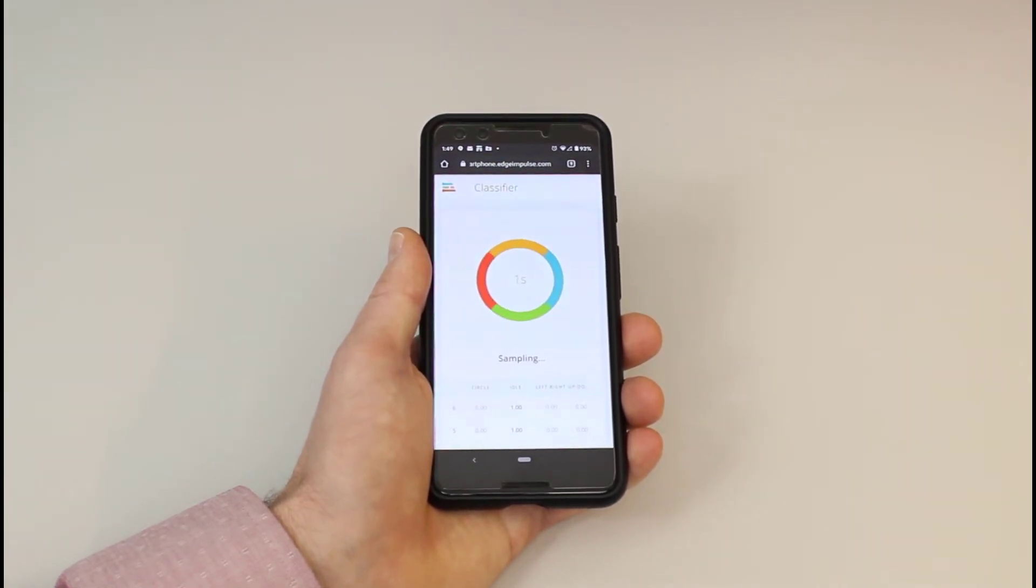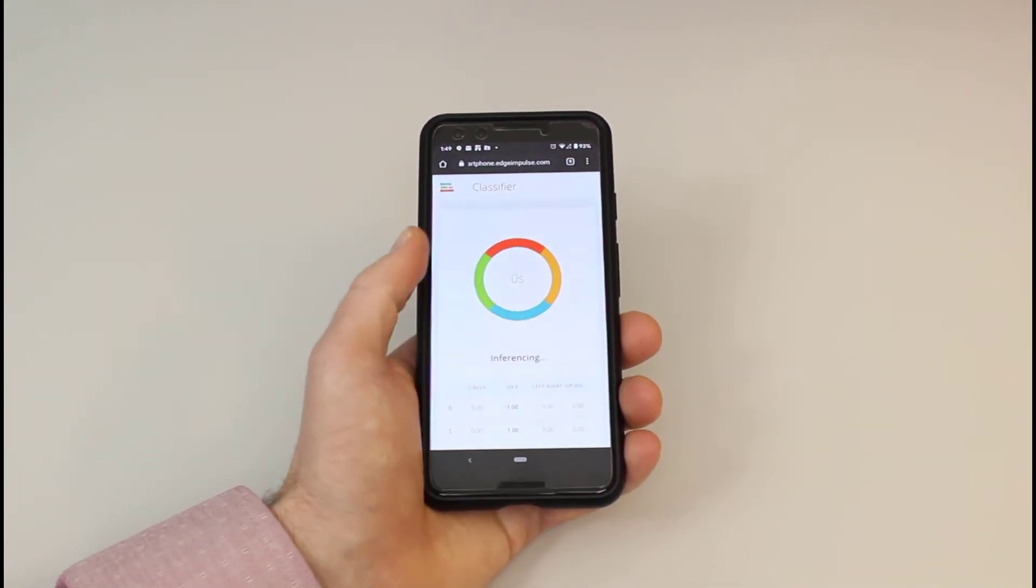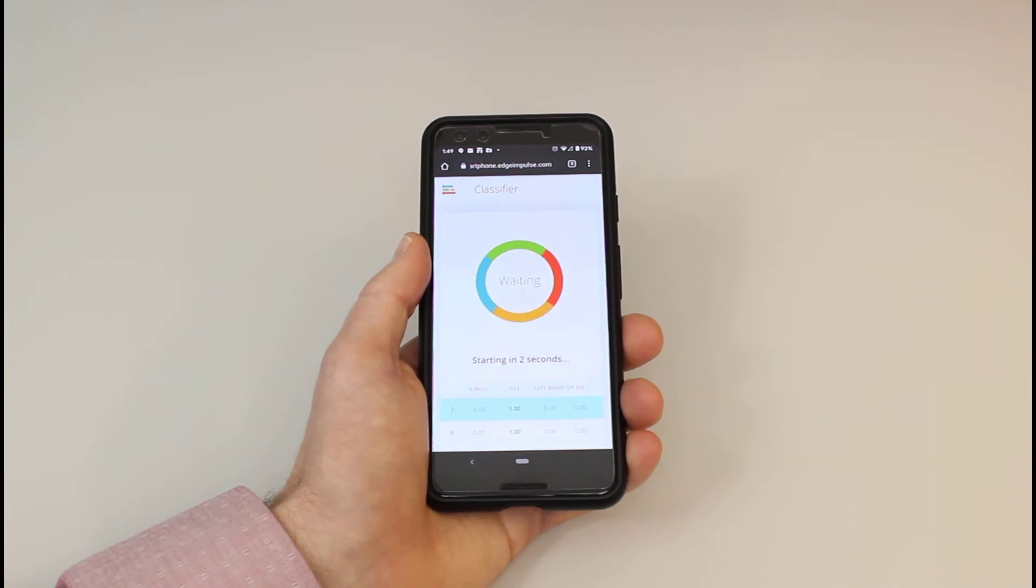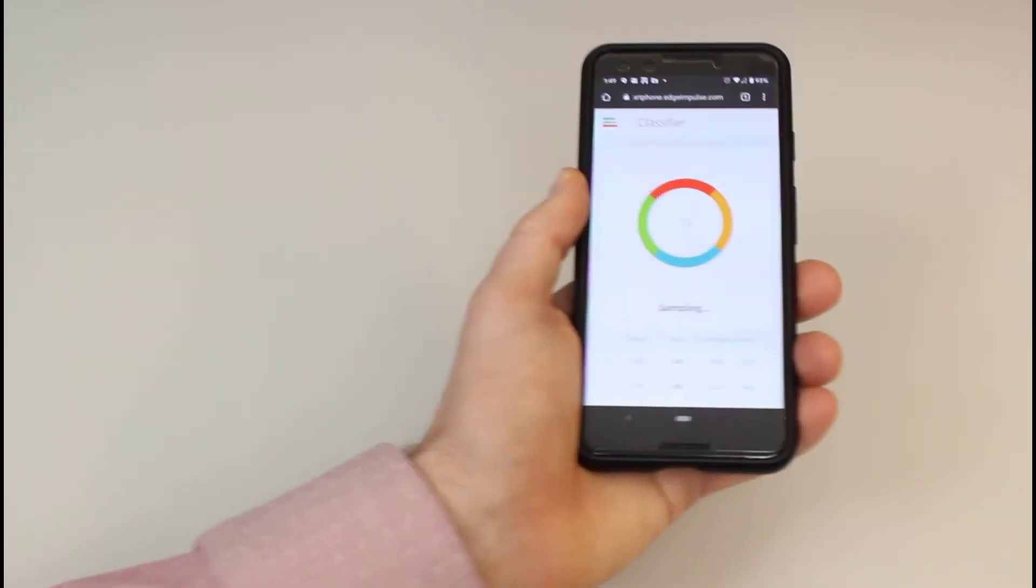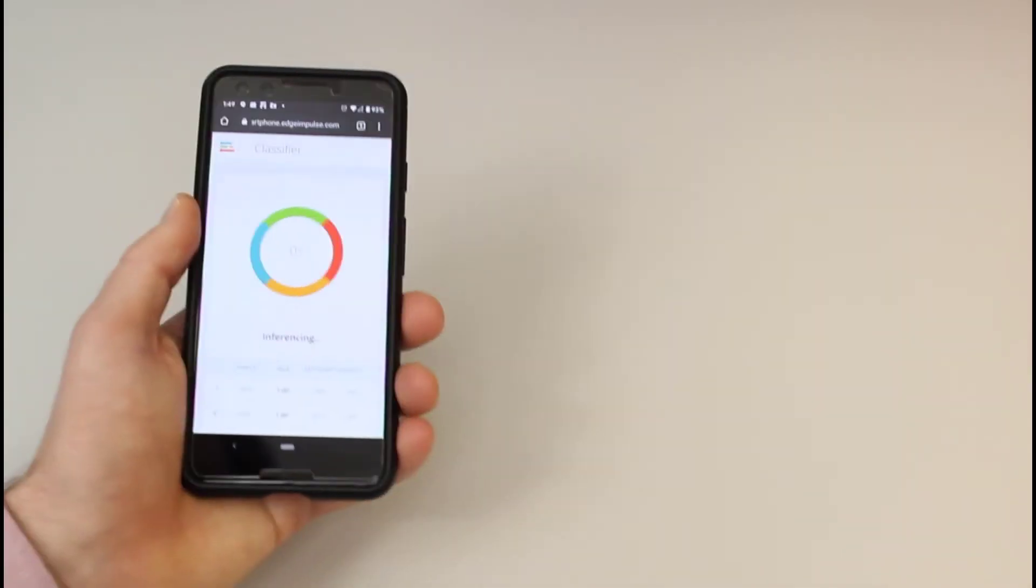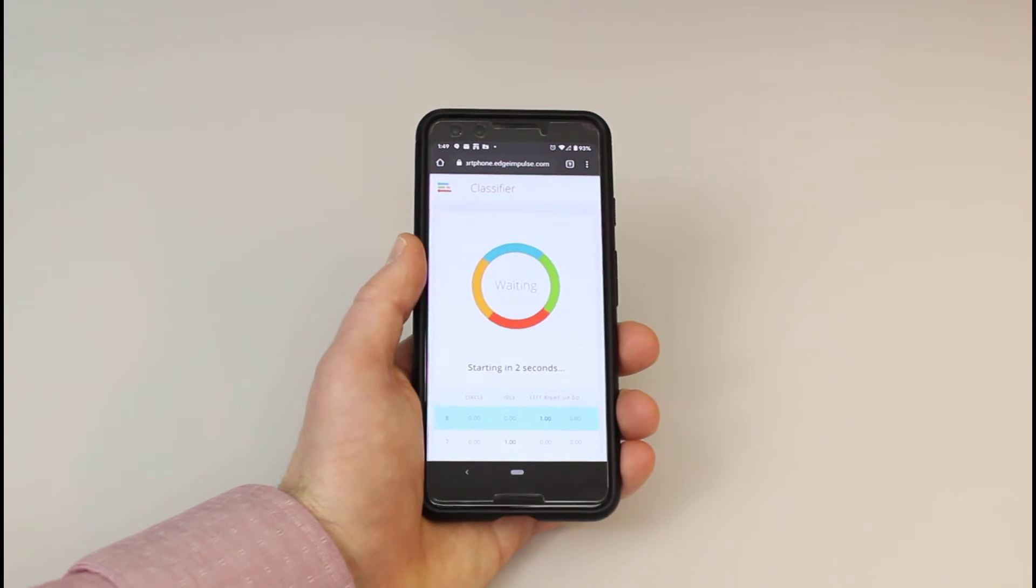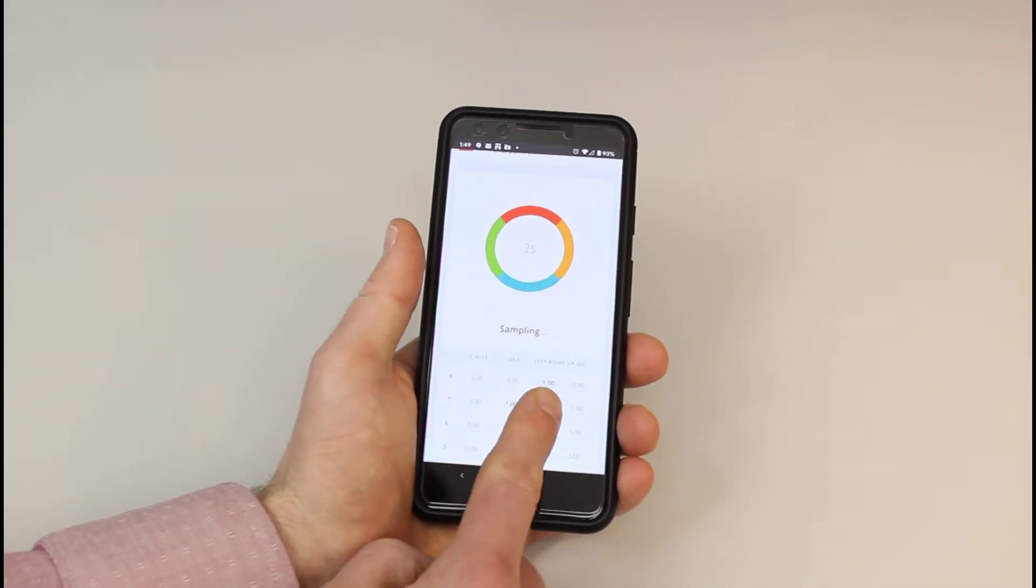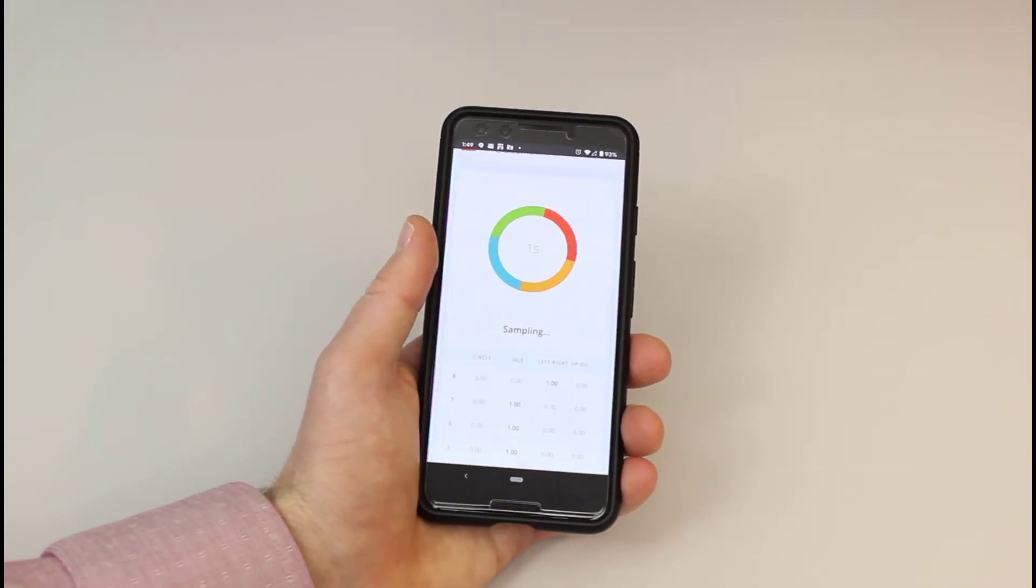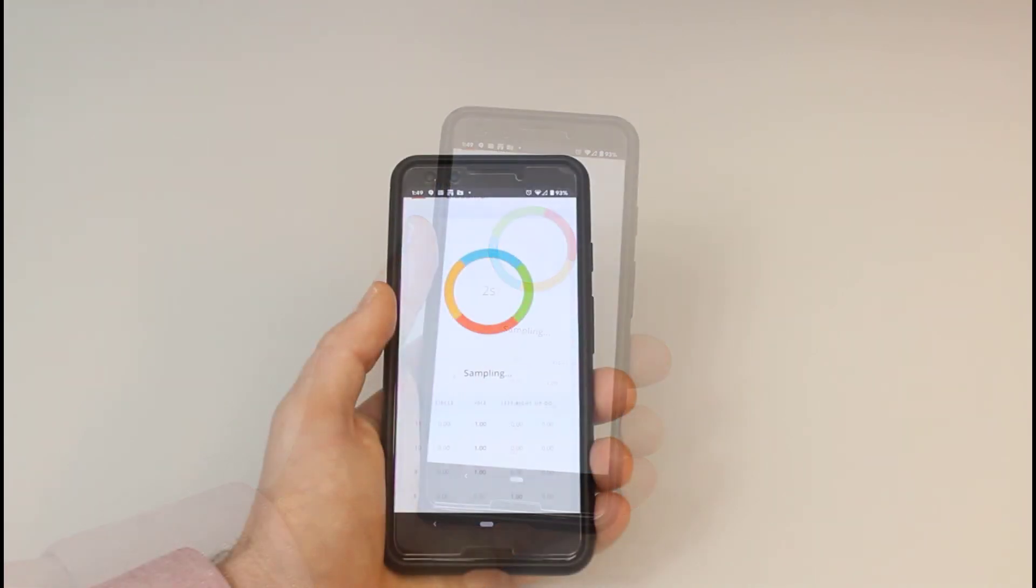Here, the phone will begin to sample for two seconds, classify the gesture and repeat the process. First, try moving the phone left to right. The probability of each label will appear in a list below the sampling graphic. Left to right should be close to one, meaning that the model is predicting that it's the most likely gesture we are performing.